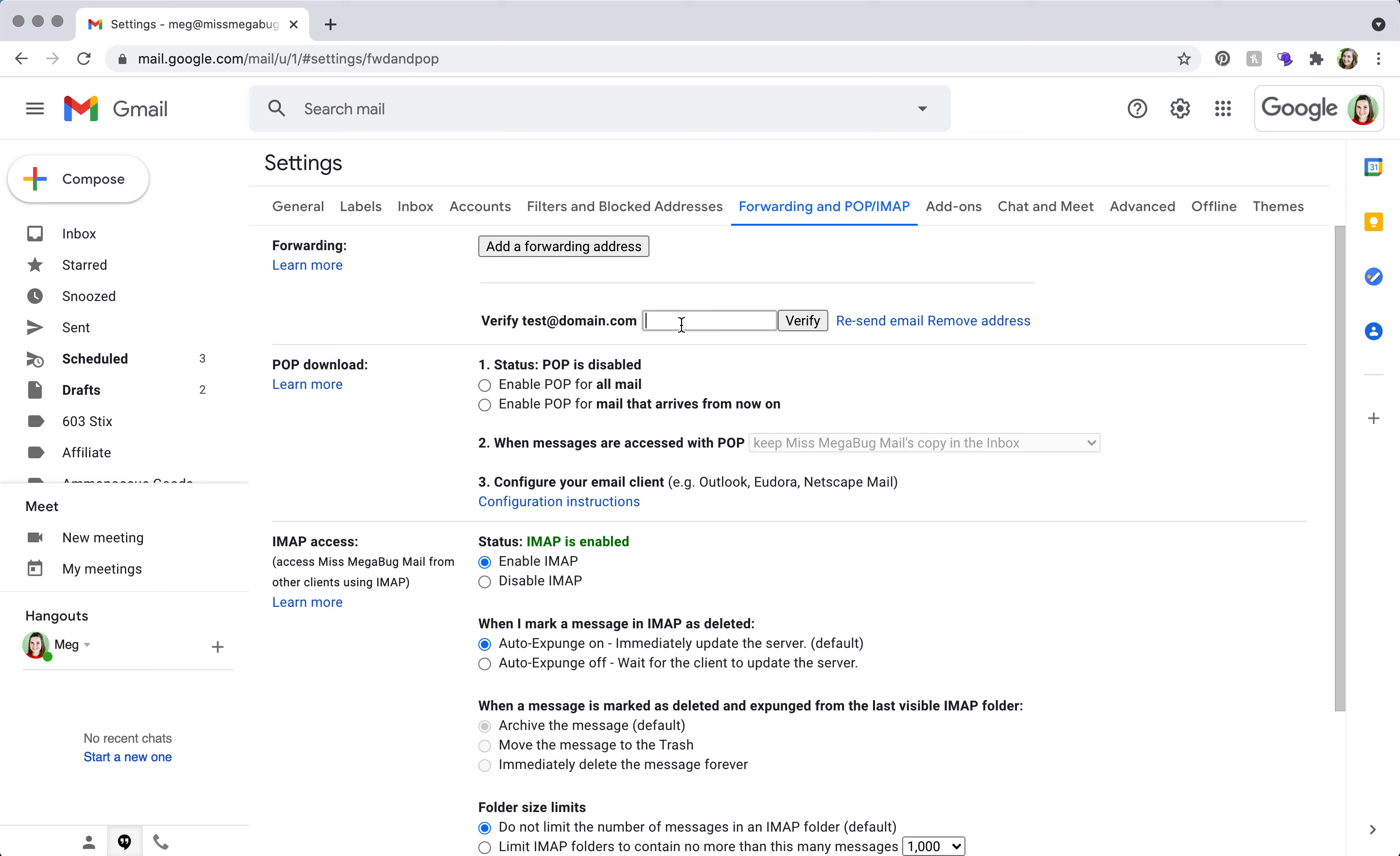So that was a super easy tutorial on how to set up a forward or redirect from one Google Workspace or Gmail account to a different email address. I hope it helps.